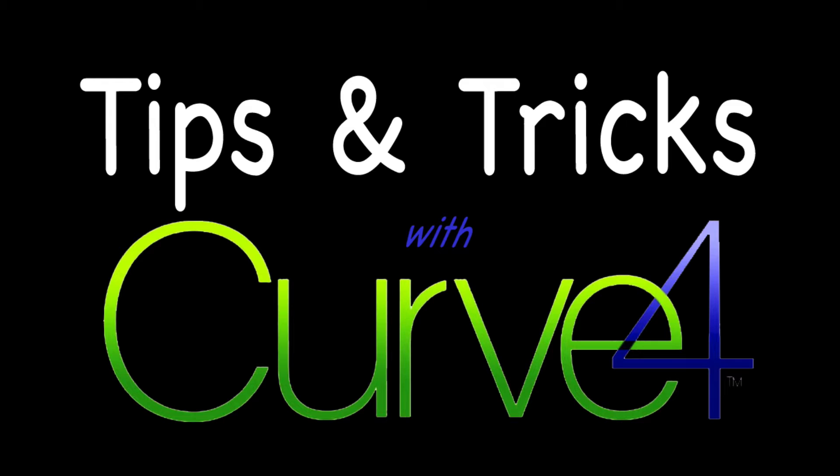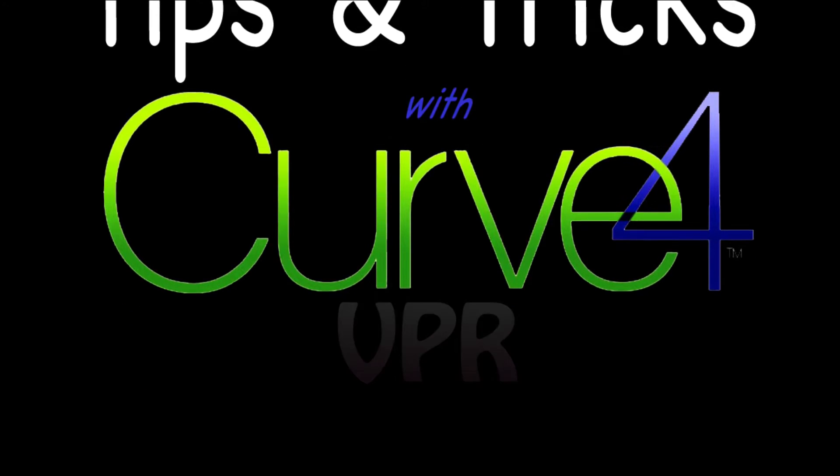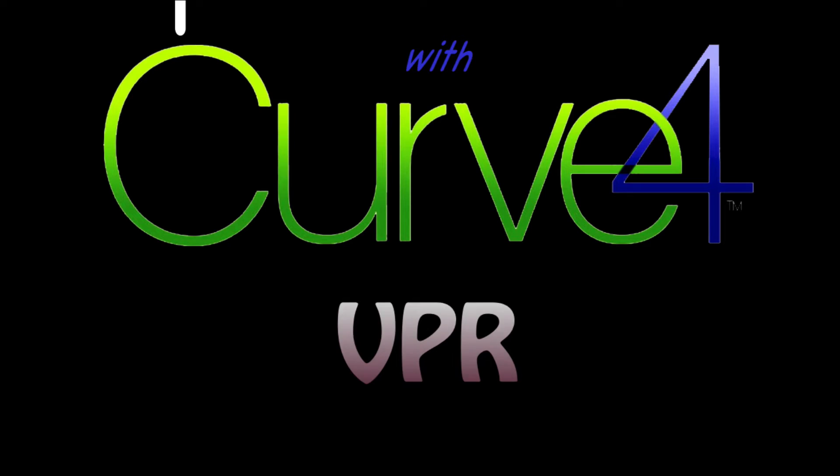Welcome to Tips and Tricks with Curve4. This is Pat Harreld of Chromix with some ideas for how you can make the most of Curve4 software. VPR.